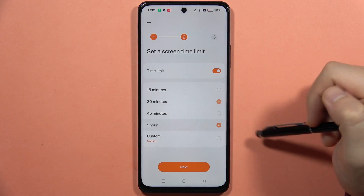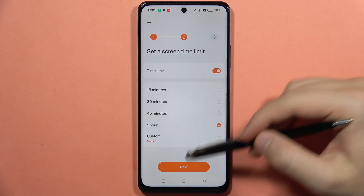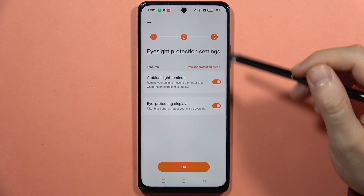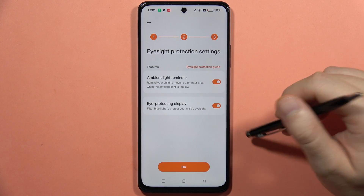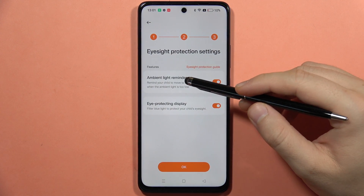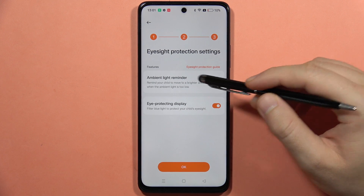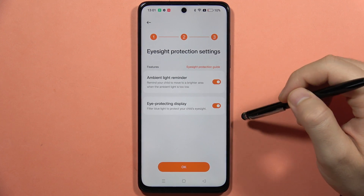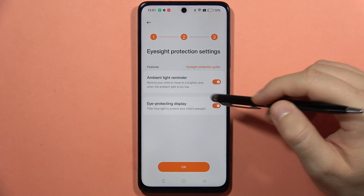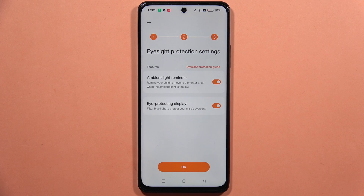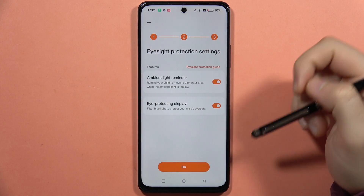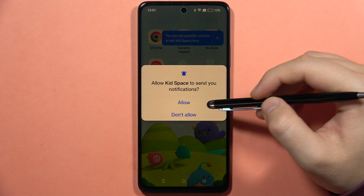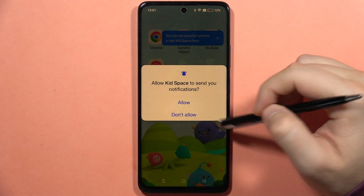Then click Next, and from here you've got the ambient light reminder, so it will remind your child to move to a bright area when the ambient light is too low, or enable the eye protecting display to filter blue light to protect your child's eyesight. Click OK to confirm.